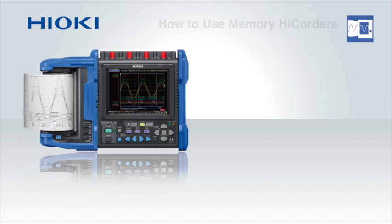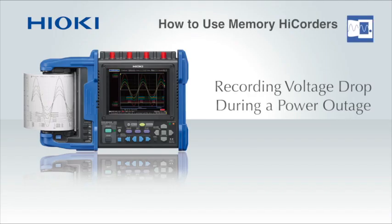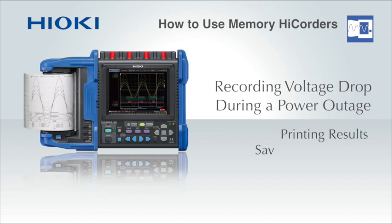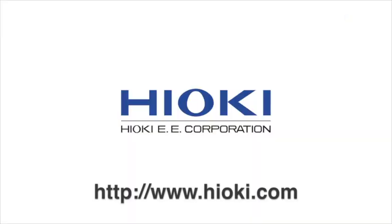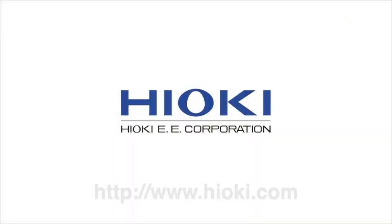As you can see, recording the voltage drop during a power outage with a Hioki Memory HiCorder is extremely easy. For more information, please visit www.Hioki.com.